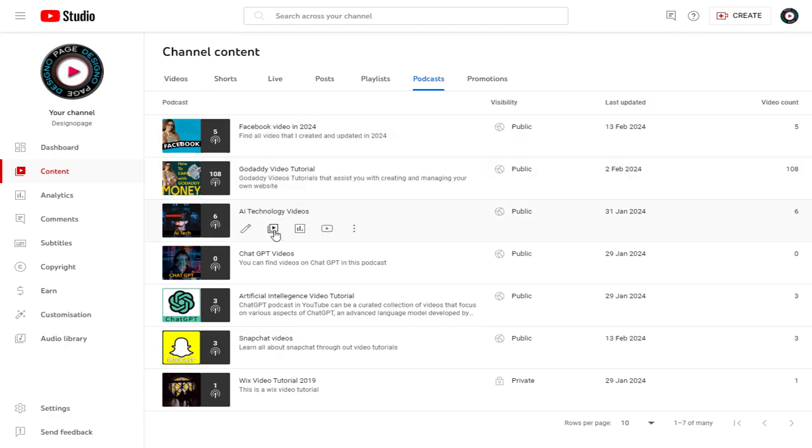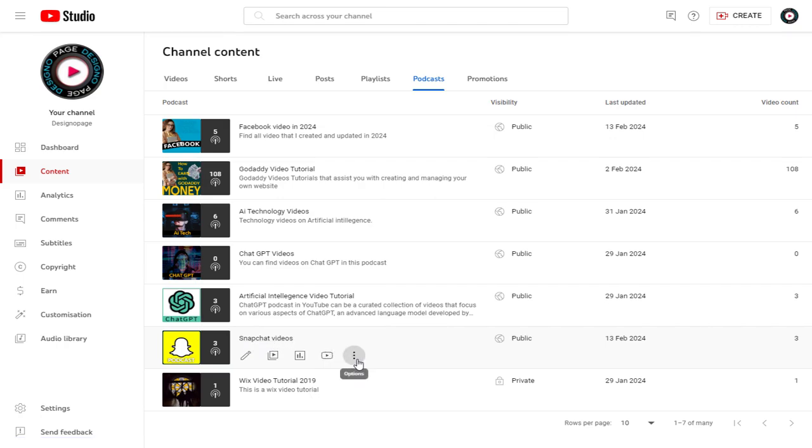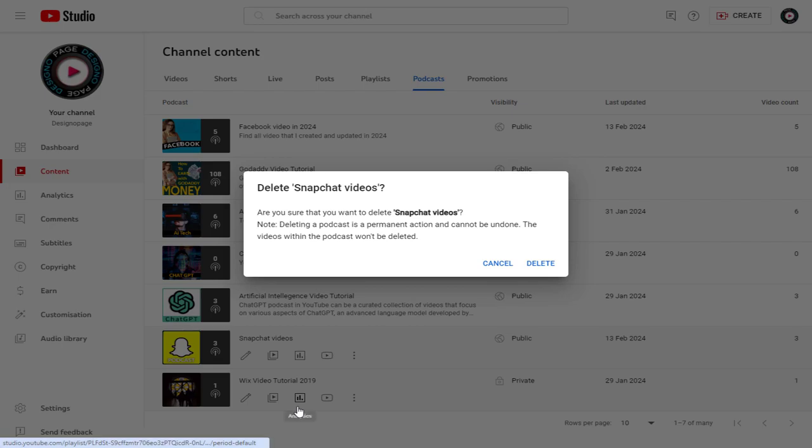So, to delete any podcast video from YouTube, we need to select the podcast and click the three vertical dotted option beside it. I will be deleting this Snapchat podcast in this video. In the drop-down menu, we have the deleting tab. We need to click it.